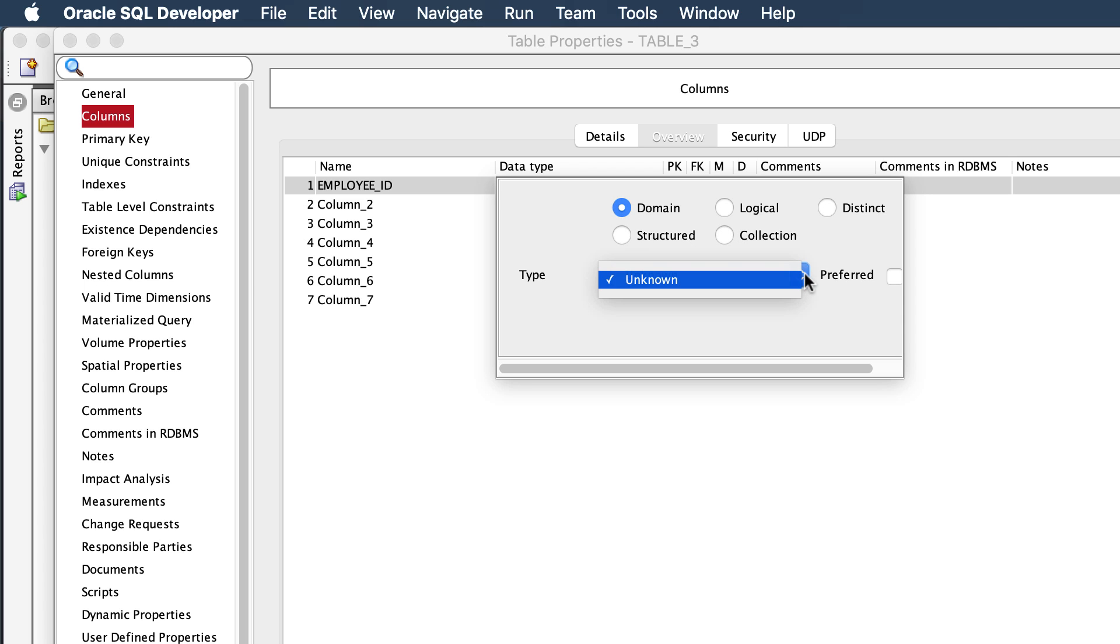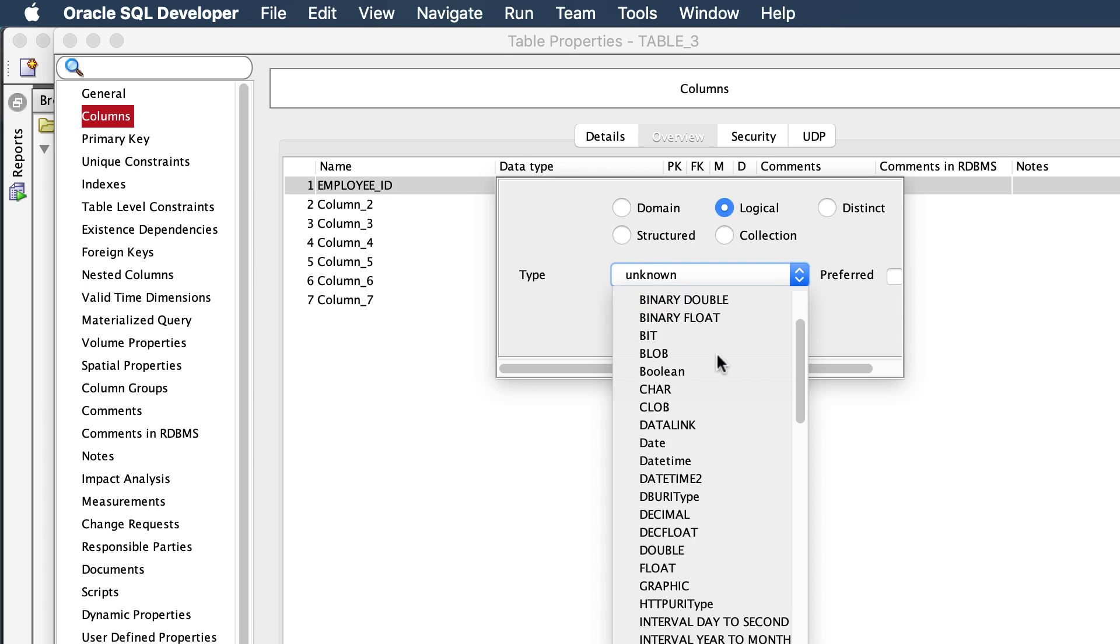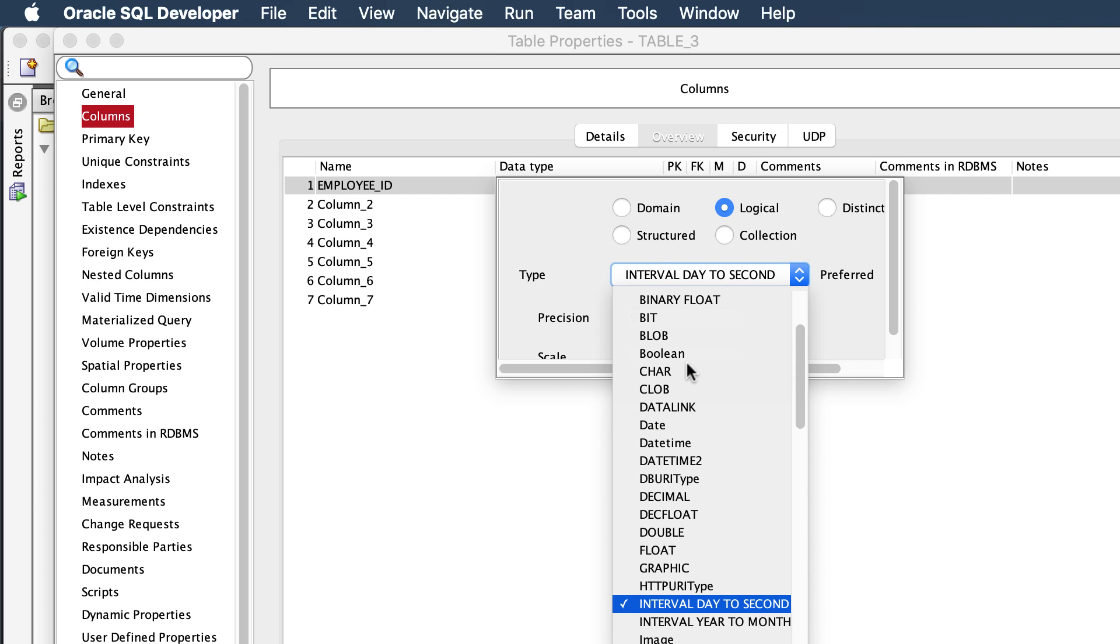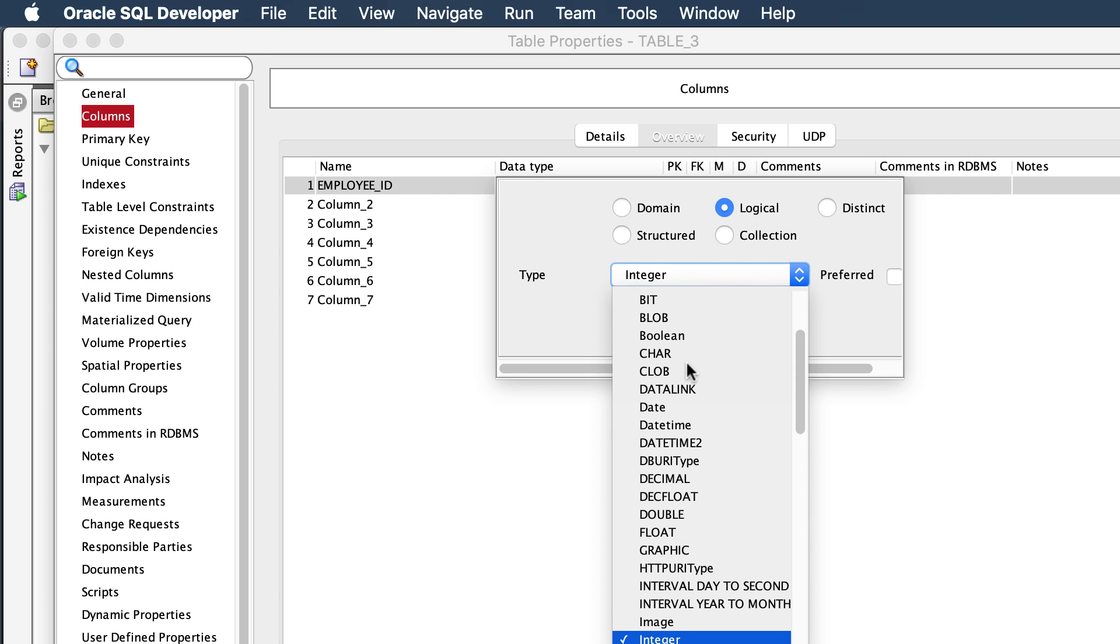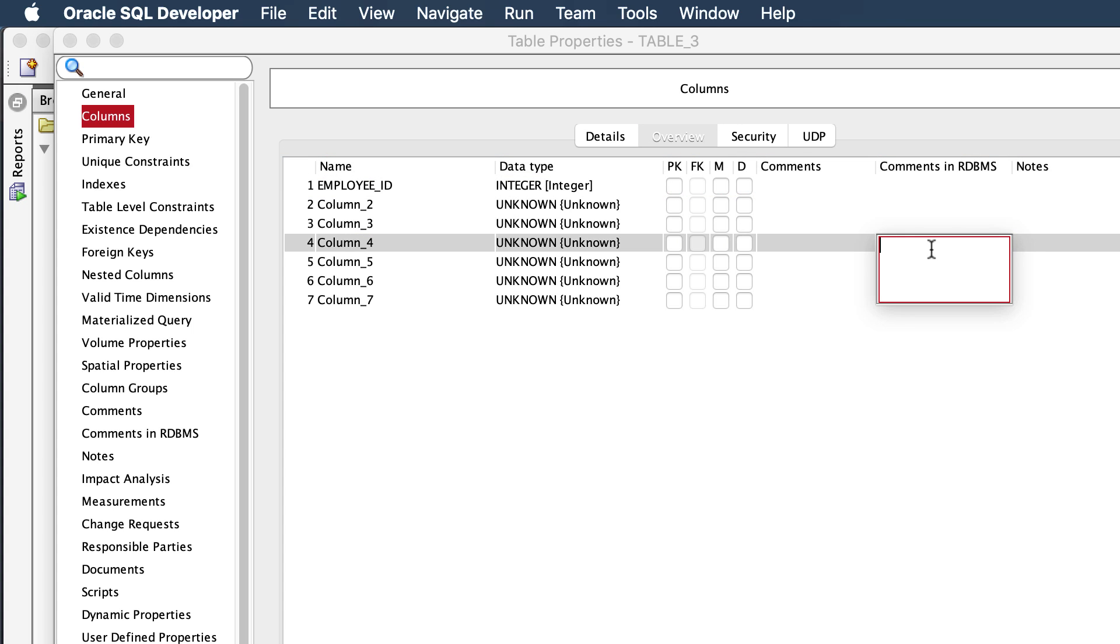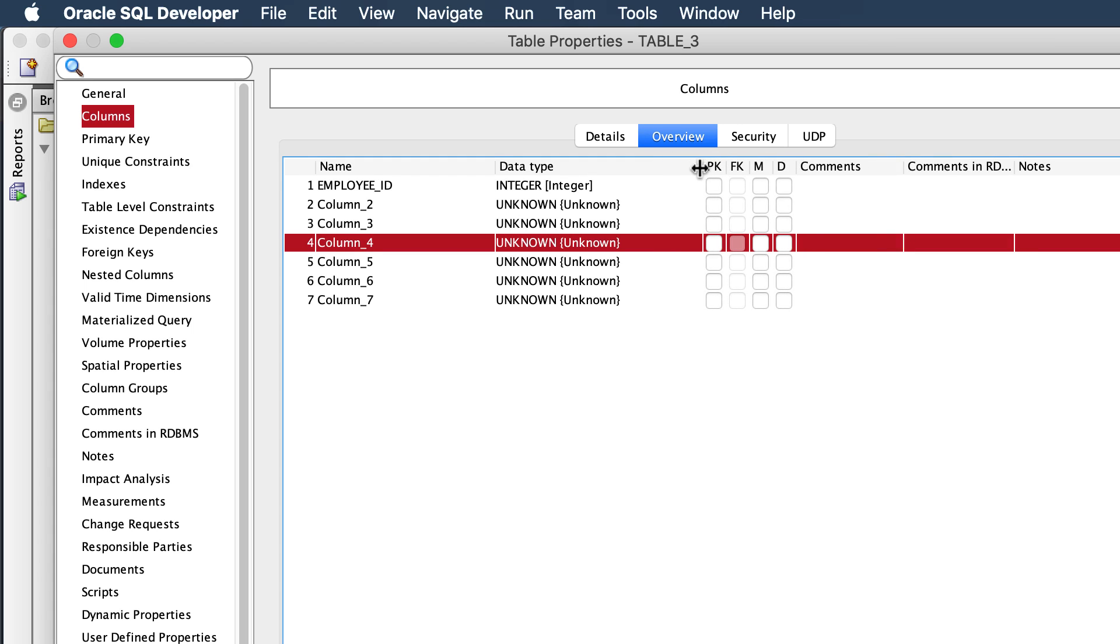So I can actually set these things up here. Let's just make this a little bit bigger.